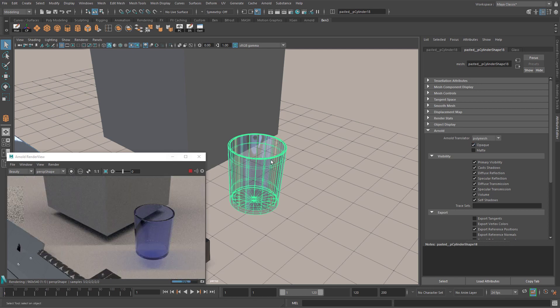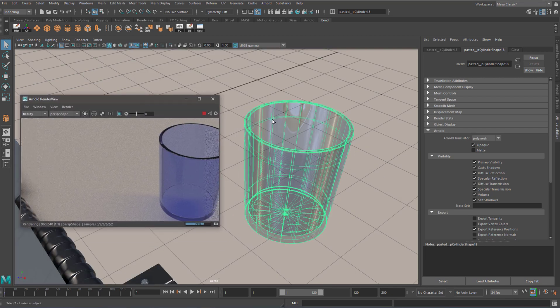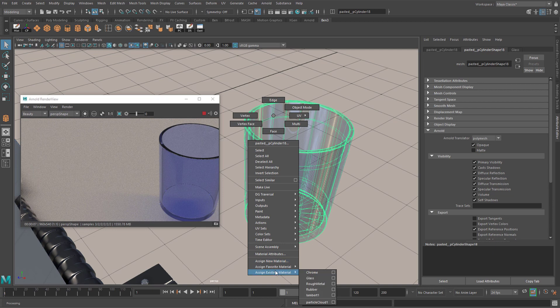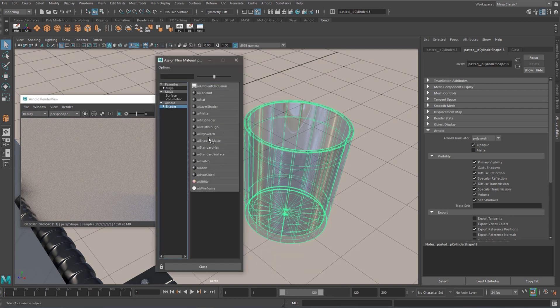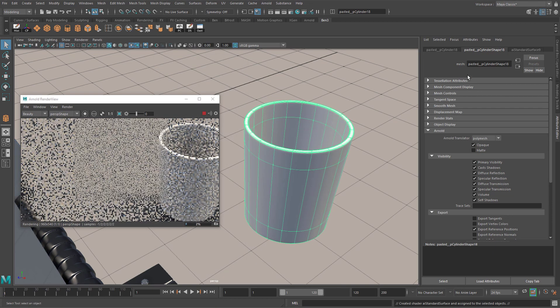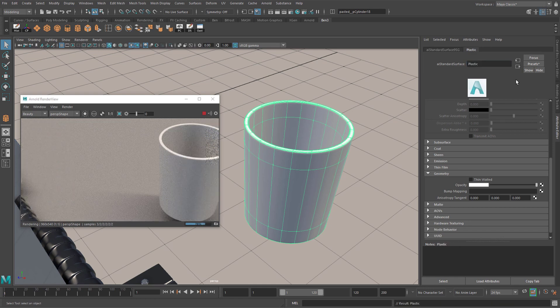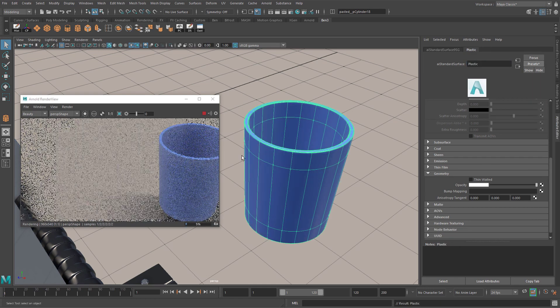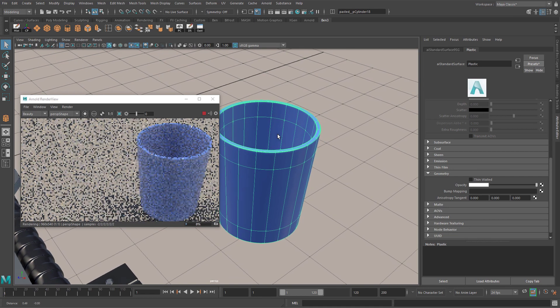There'll be another tutorial that focuses on troubleshooting problems with glass. Finally for plastic. There's a common problem here. So if I assign a new material and go to Arnold shader standard surface. And rename this one to plastic. And go to presets. Plastic. Replace.